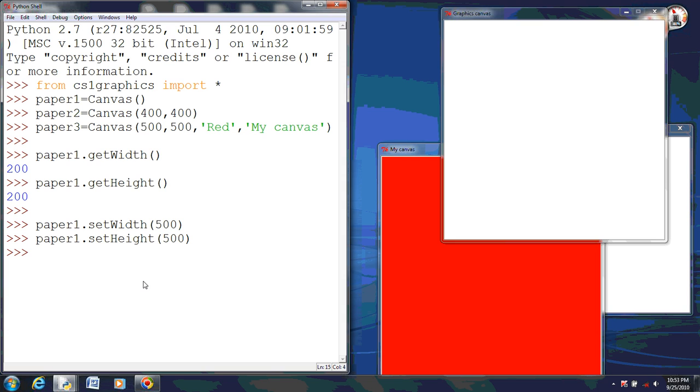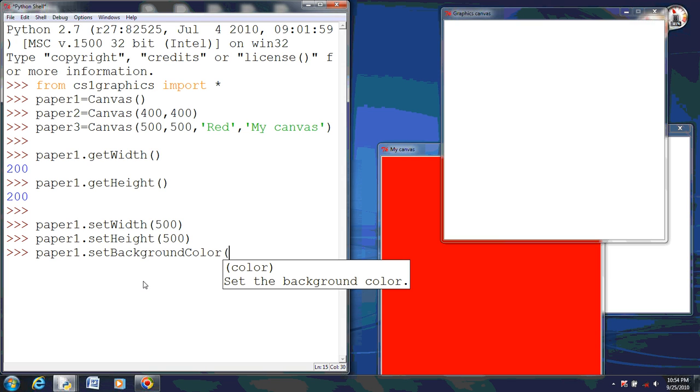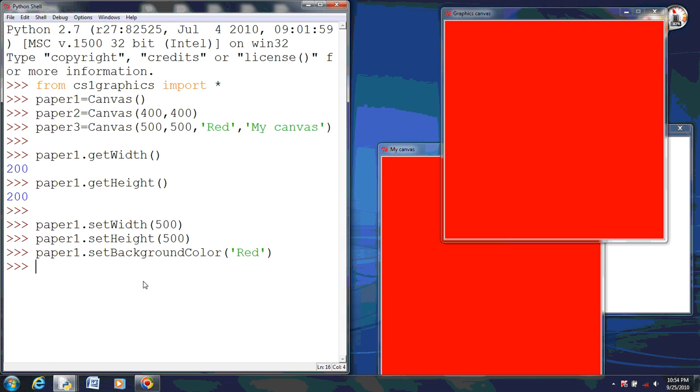Now what about changing the background color? Now we don't use the set fill color option on here. What we'll do is we'll do paper one, and then we want to do, simple enough, set background color. Now make sure that the set's not capitalized, but background, well, not the whole background, but background and color are both capitalized. Okay, and we want to set this to red. And as you can see, it turns red.